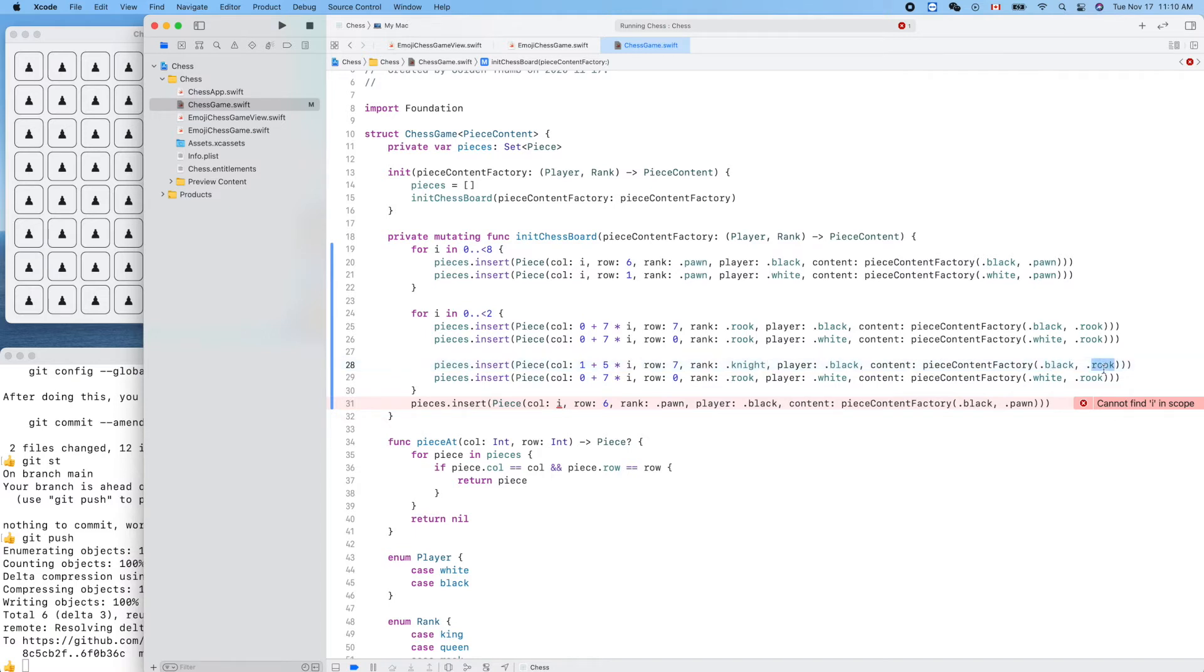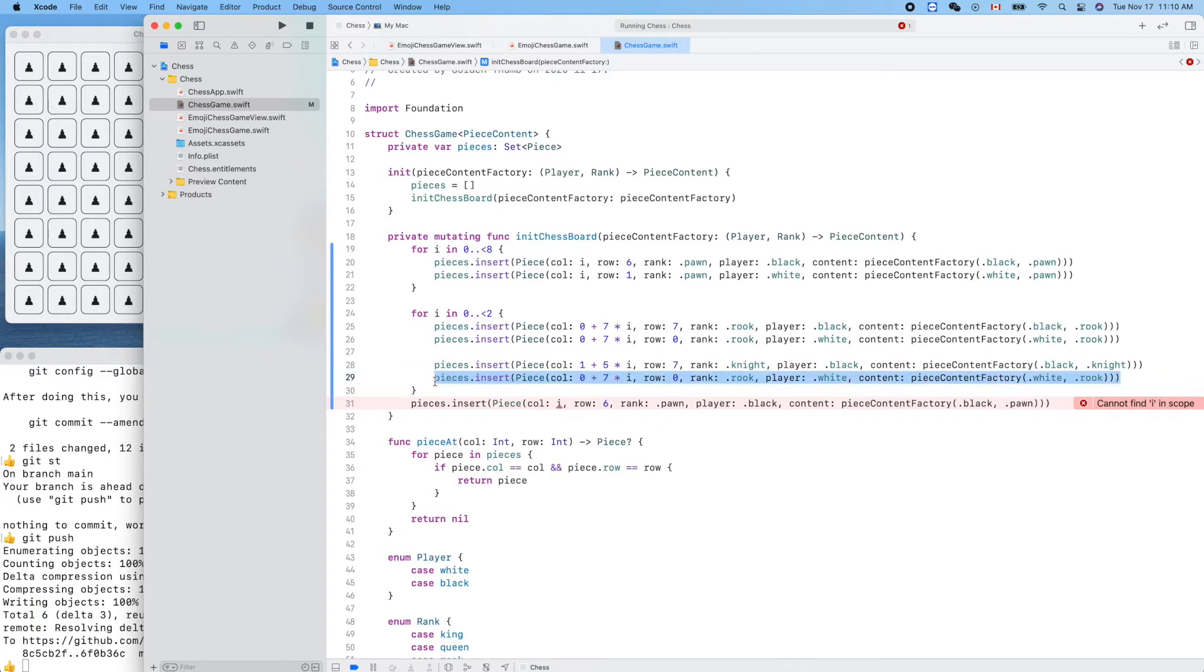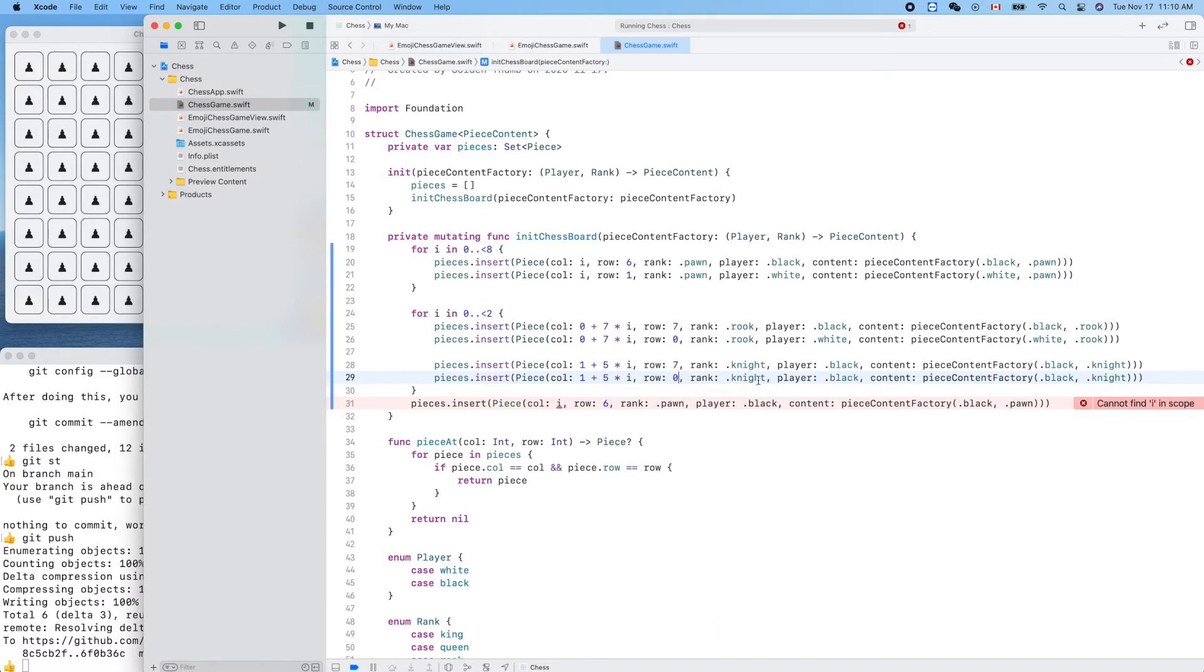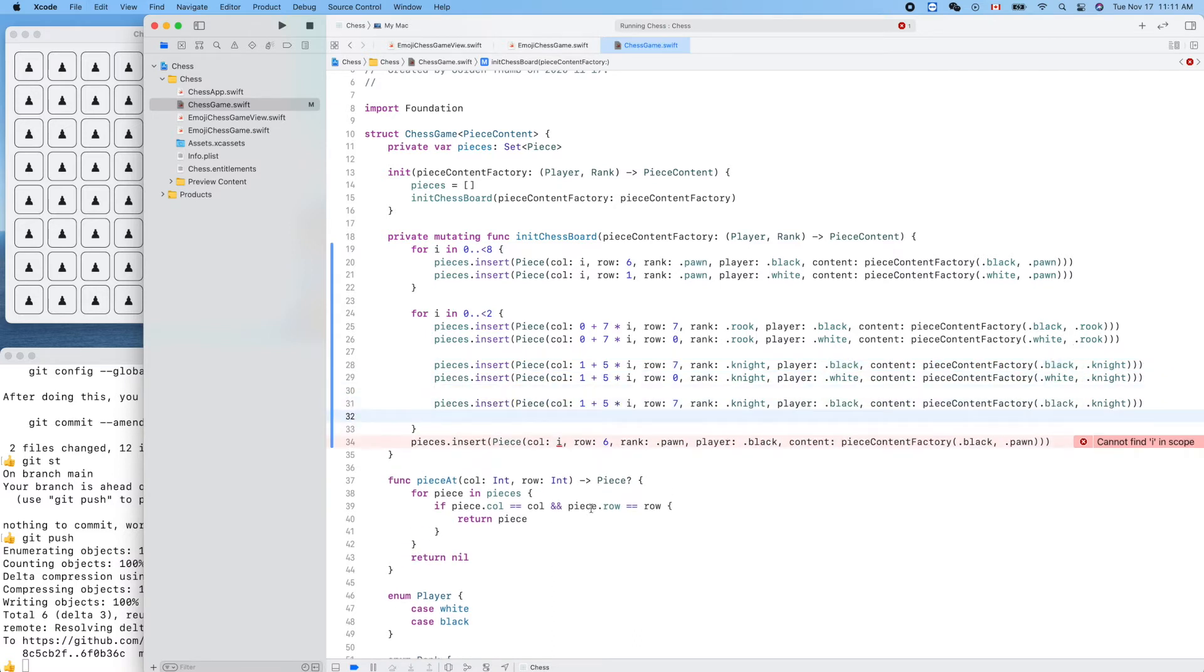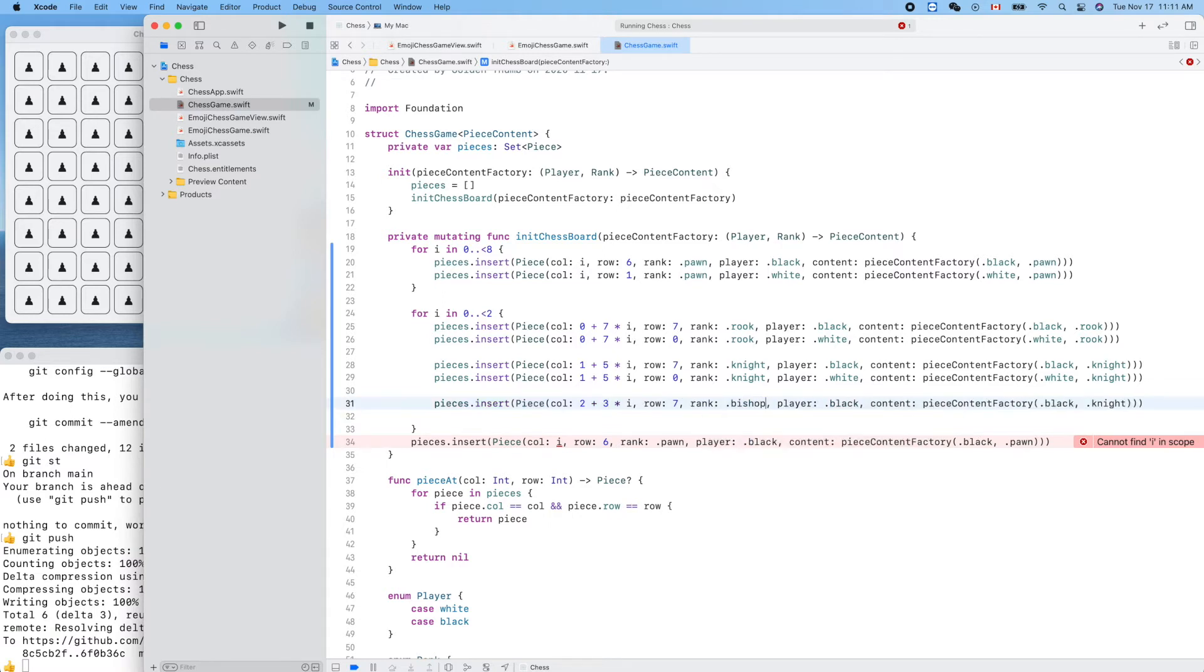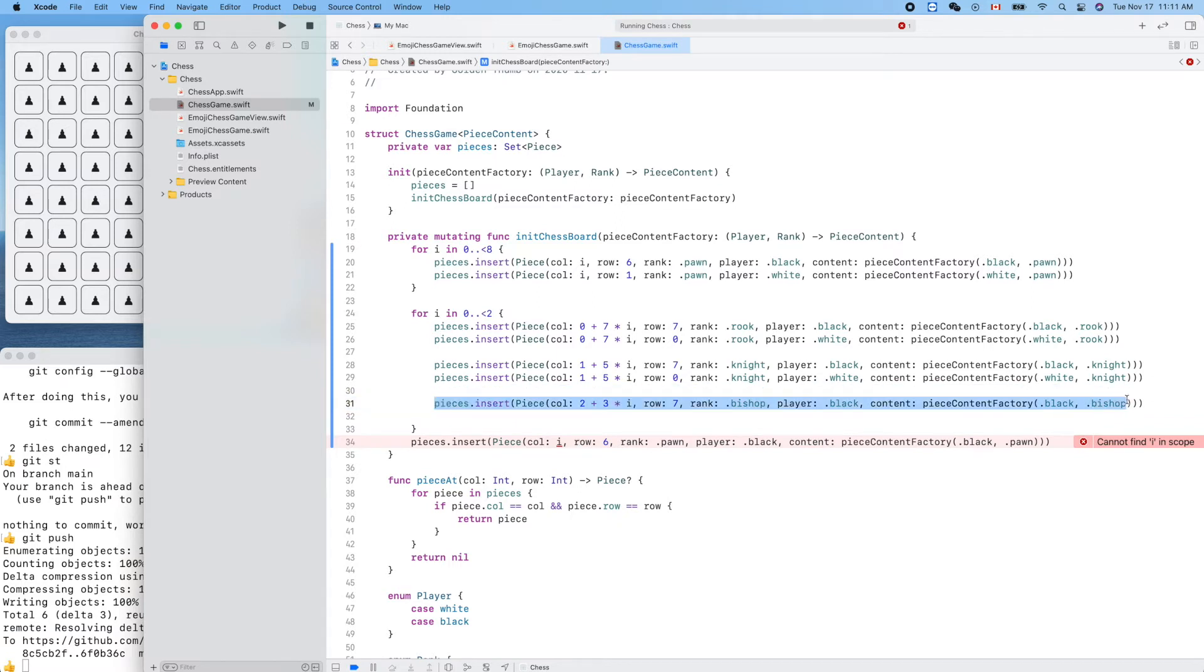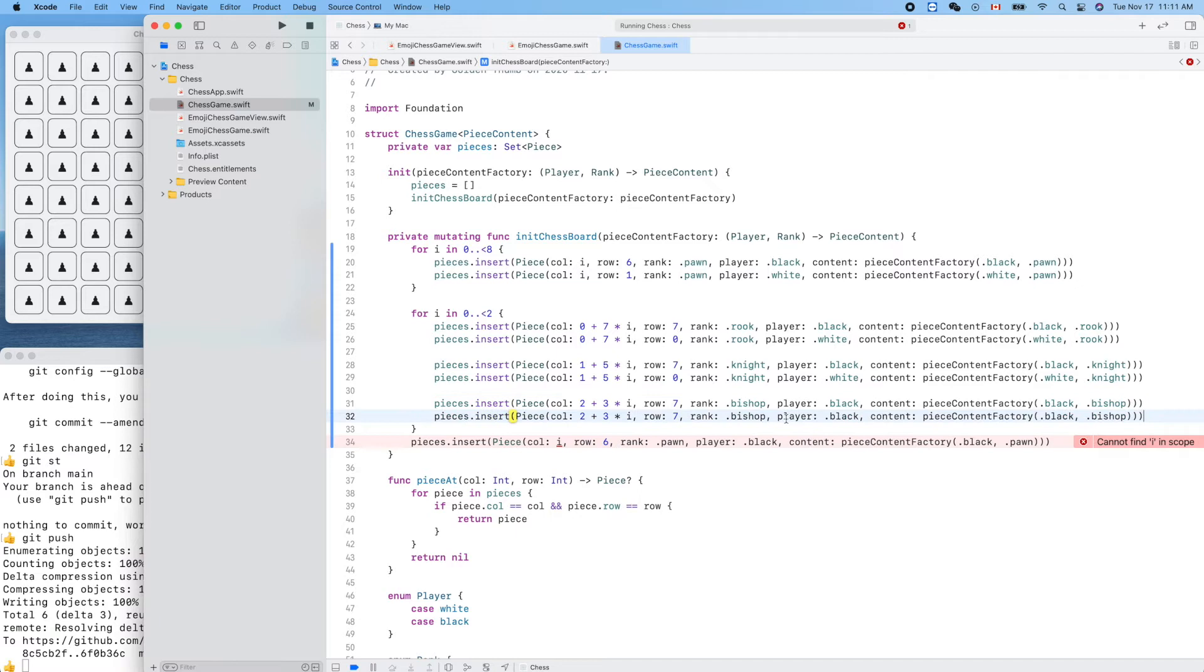So here the row is 7 and it's black. Let's make a copy of this to override this one. Now the row will be 0 and only the color we need to change. Now let's make a copy for the bishop. It's 2 plus 3 times i, row 7, this is bishop. Now let's make a copy for the white bishop, this is 0, white.